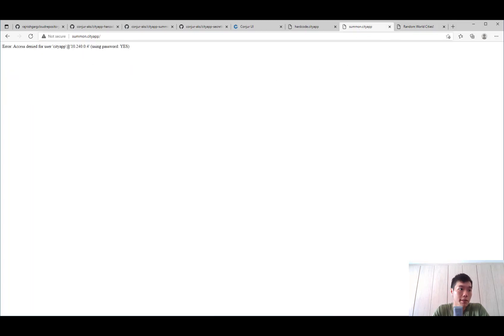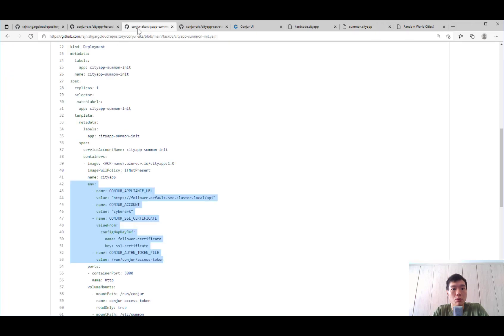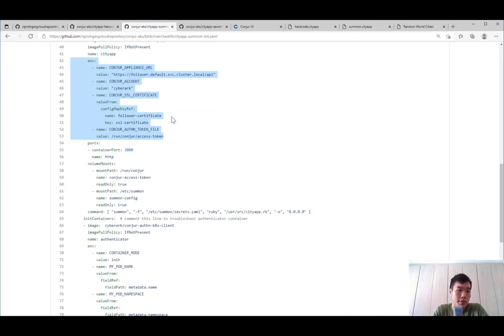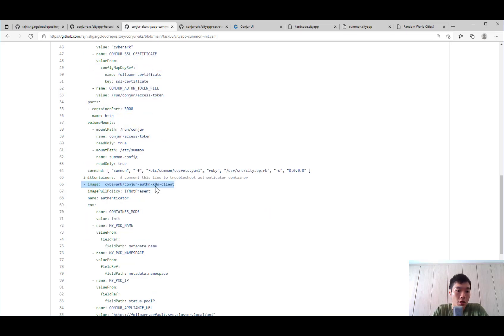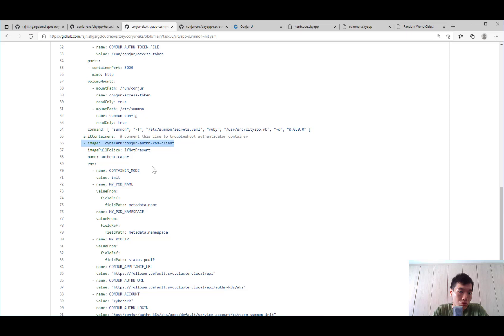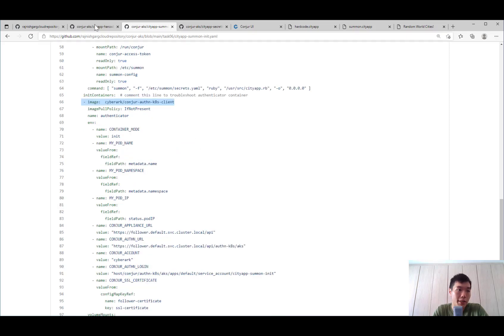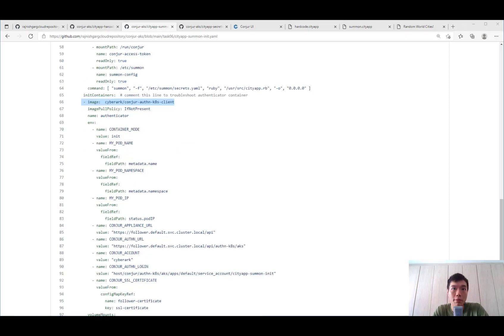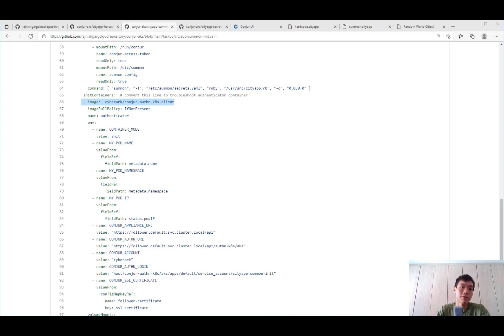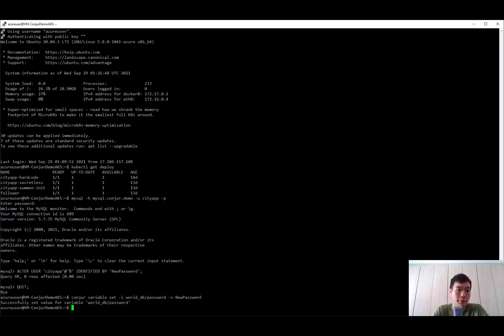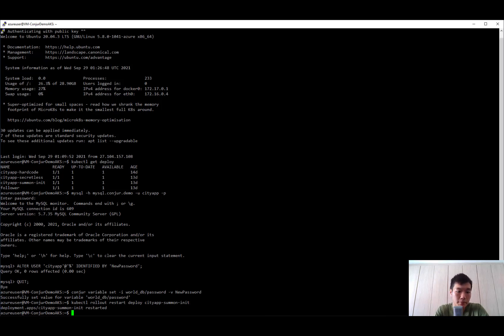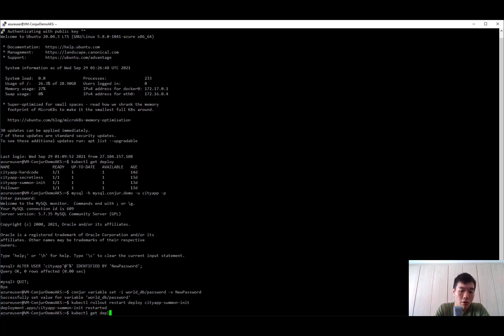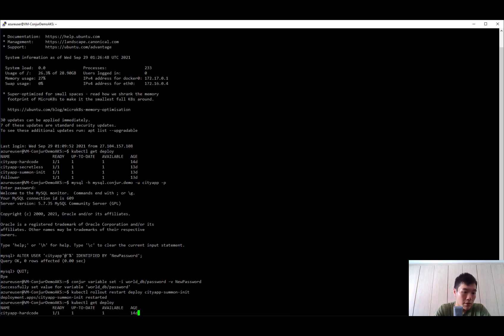So for summon, why has it failed? We look at the manifest file for the summon. It actually uses an init container for our Conjur authenticator client. So if you choose to use summon, you actually have to restart the deployment before it will pick up the new credentials because the credentials is retrieved when the pod starts up. So let's go ahead and restart the deployment for summon init. Let's confirm that the deployment has started.